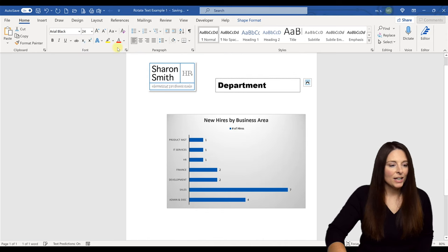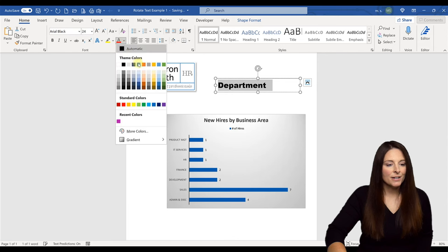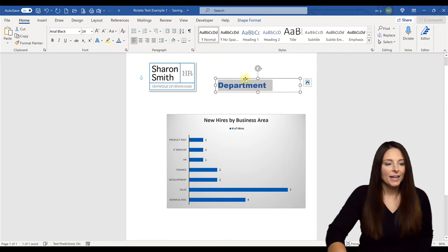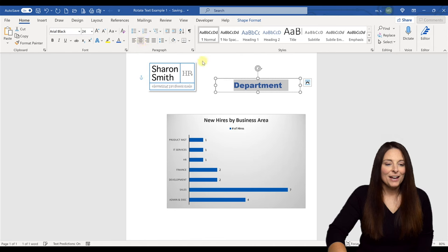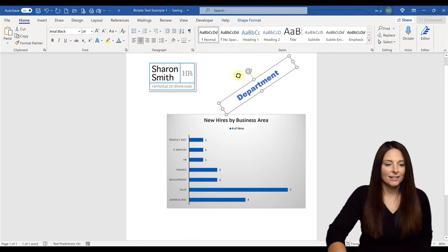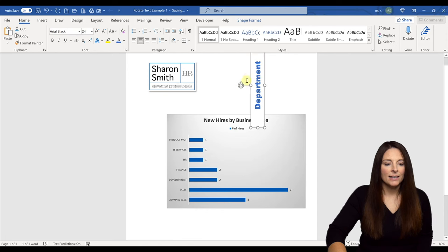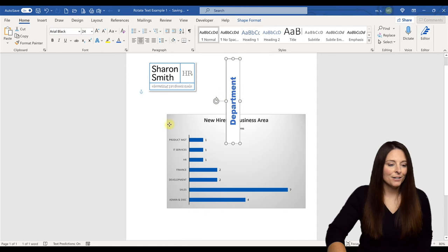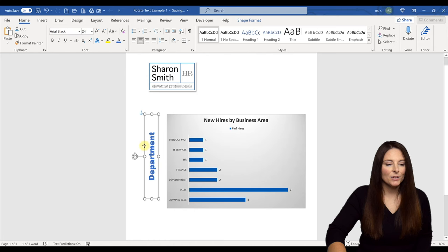And then we'll change the color. We can come over here and we'll make it blue and then we can come up and center it. So now we have a centered text box and now we can rotate this. So we can rotate the text box and we can then drag it over here with our mouse and place it where we want to have it.